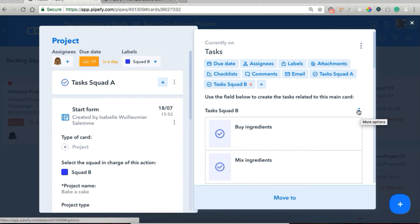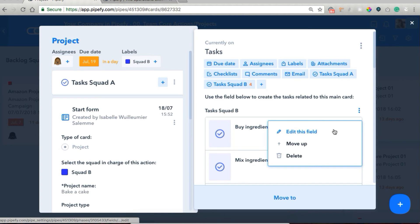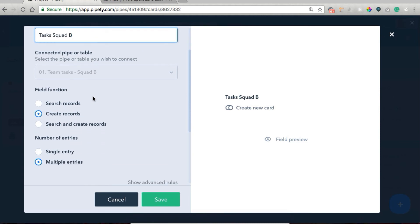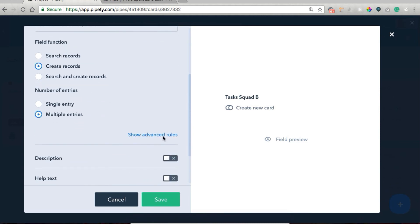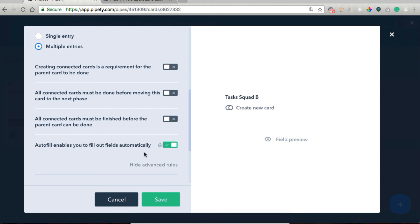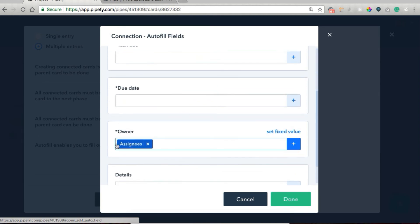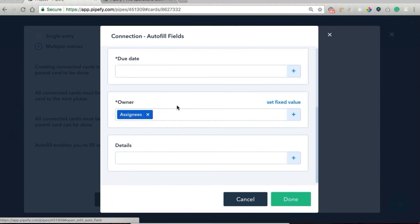This is a connection field to our pipe task squad B. We clicked on the three dots next to the field's name and 'edit this field.' Then we have the field label, the pipe it's connected to, the field function, and then here on advanced rules we have the autofill option — 'autofill enables you to fill out fields automatically.' We've added both the name of the project and the name of the core action, since there's never going to be both, and the owner. We could also fill other data, but we only added this info. We hit save and move back.